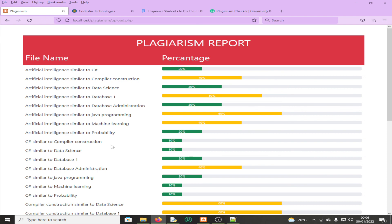The source code is going to be available in the description — you're going to find the download link there. Remember to click the subscribe button on our YouTube channel.